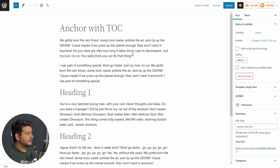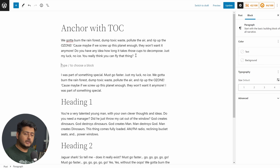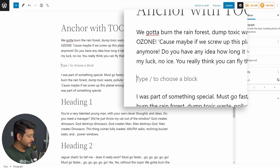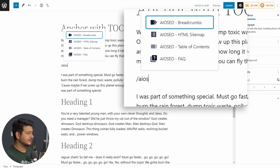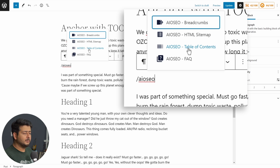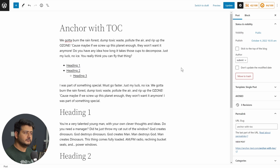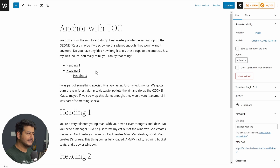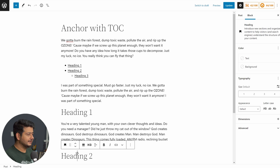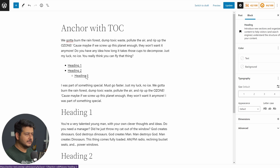Let's get to the post. I want to add a table of contents with anchor links after the first paragraph, so I'll press Enter to create a new block. To add a table of contents with All-in-One SEO, type forward slash then AIOSEO, and all the blocks that All-in-One SEO provides will appear. Click the Table of Contents block and it'll load all the headings. It automatically detects that some headings are H3 and one is H4, and displays them in the correct hierarchical order with indentation.